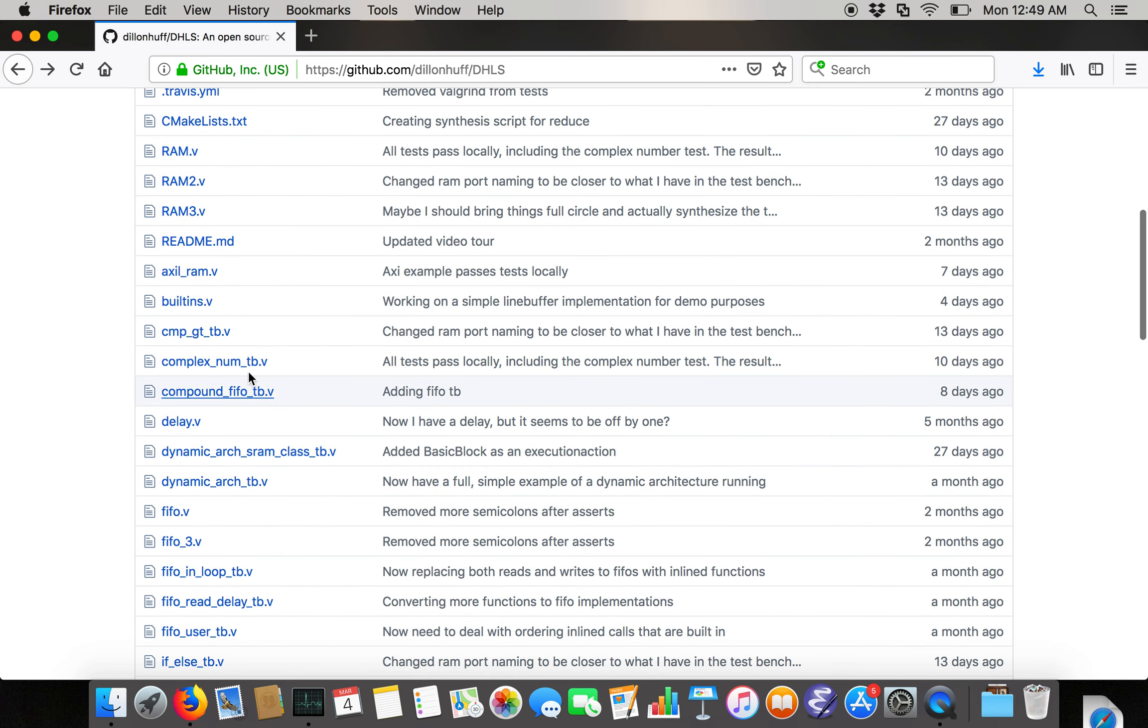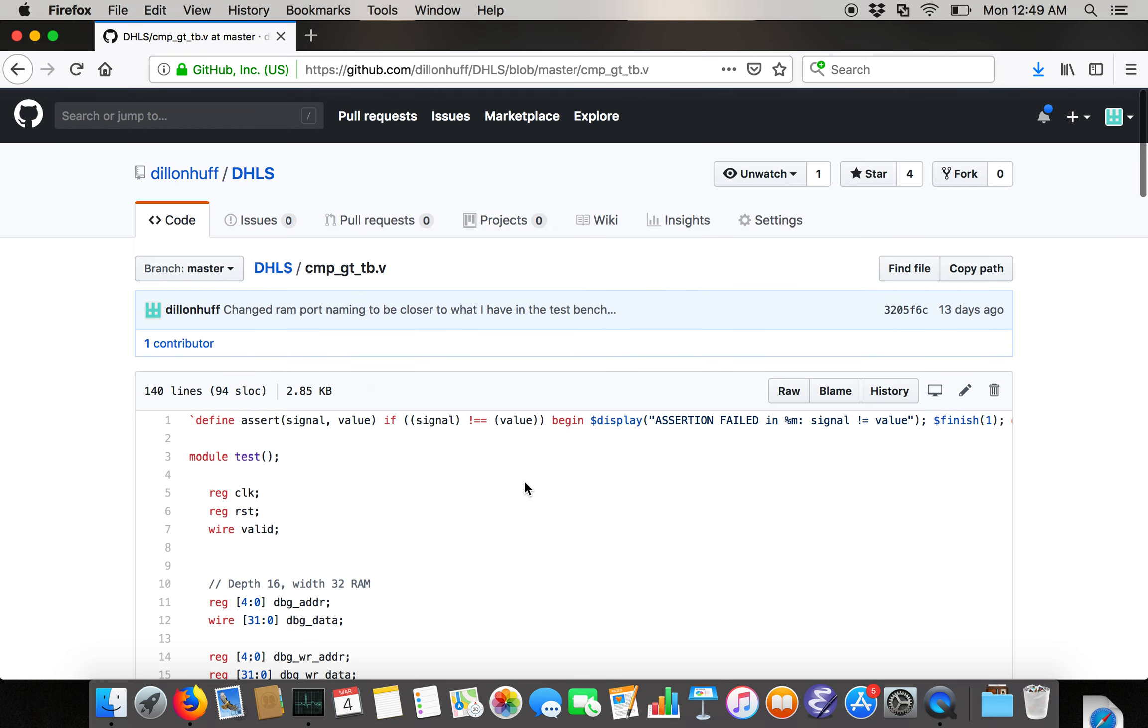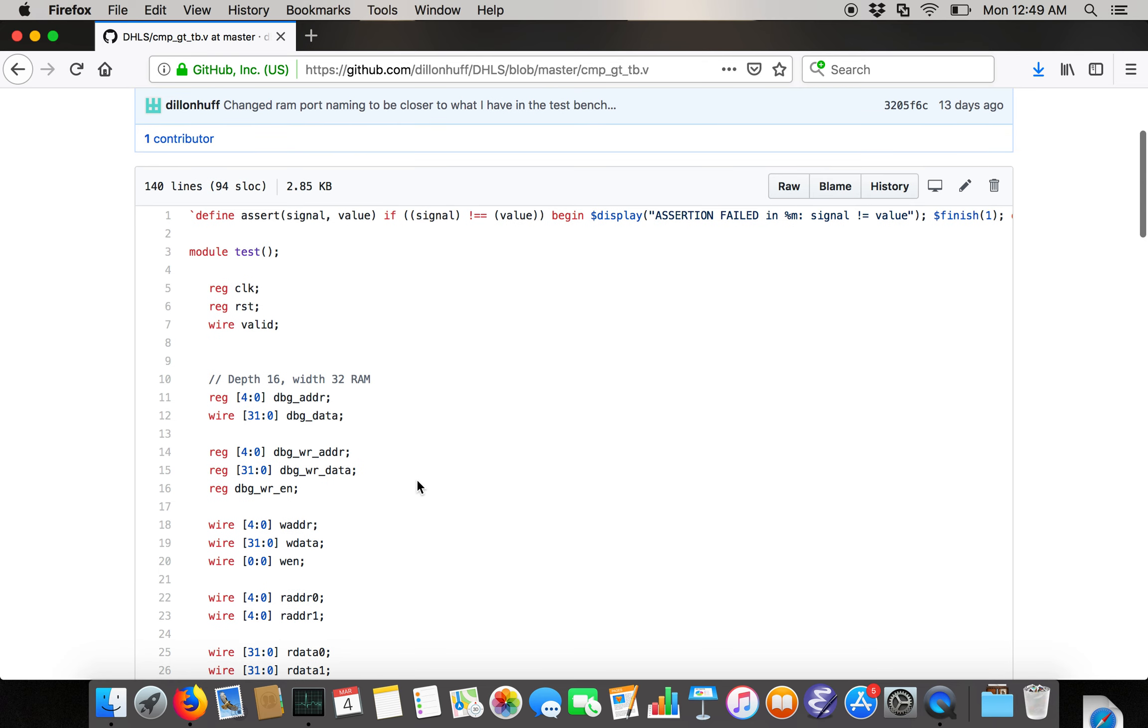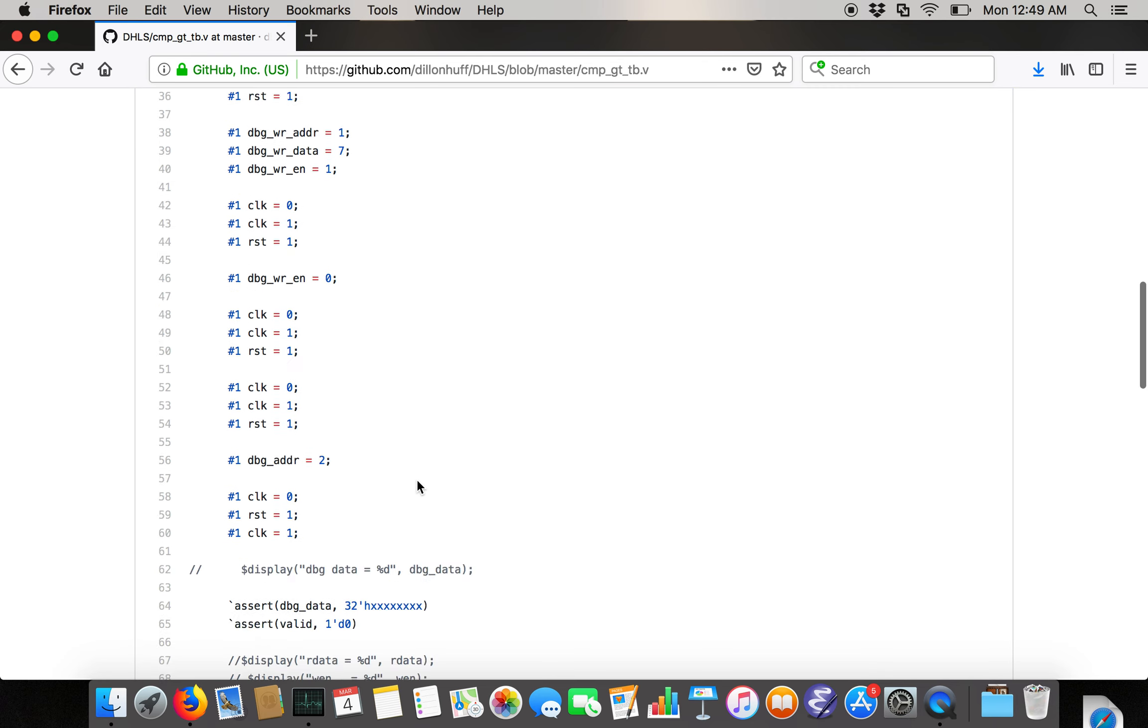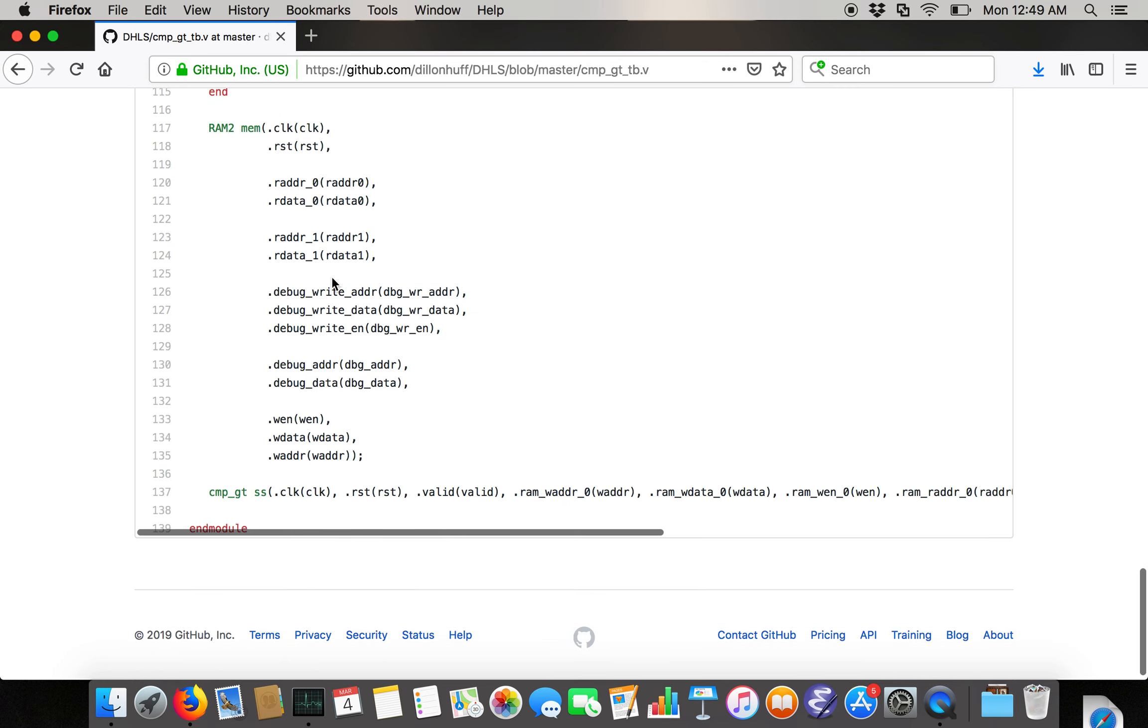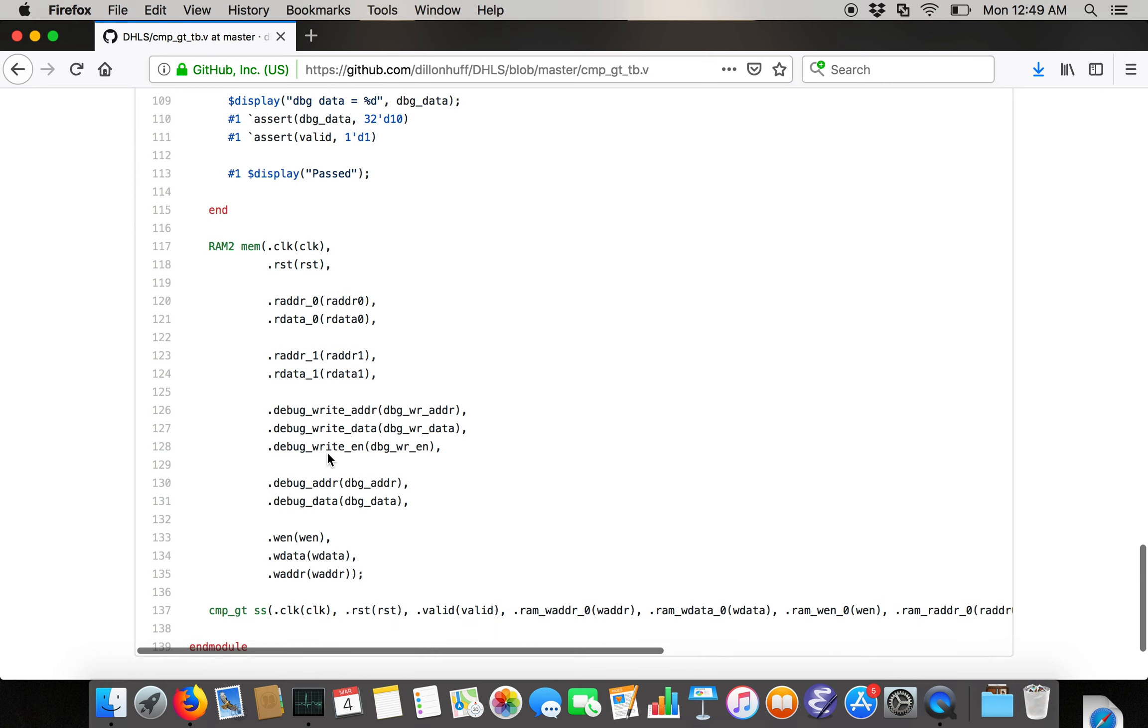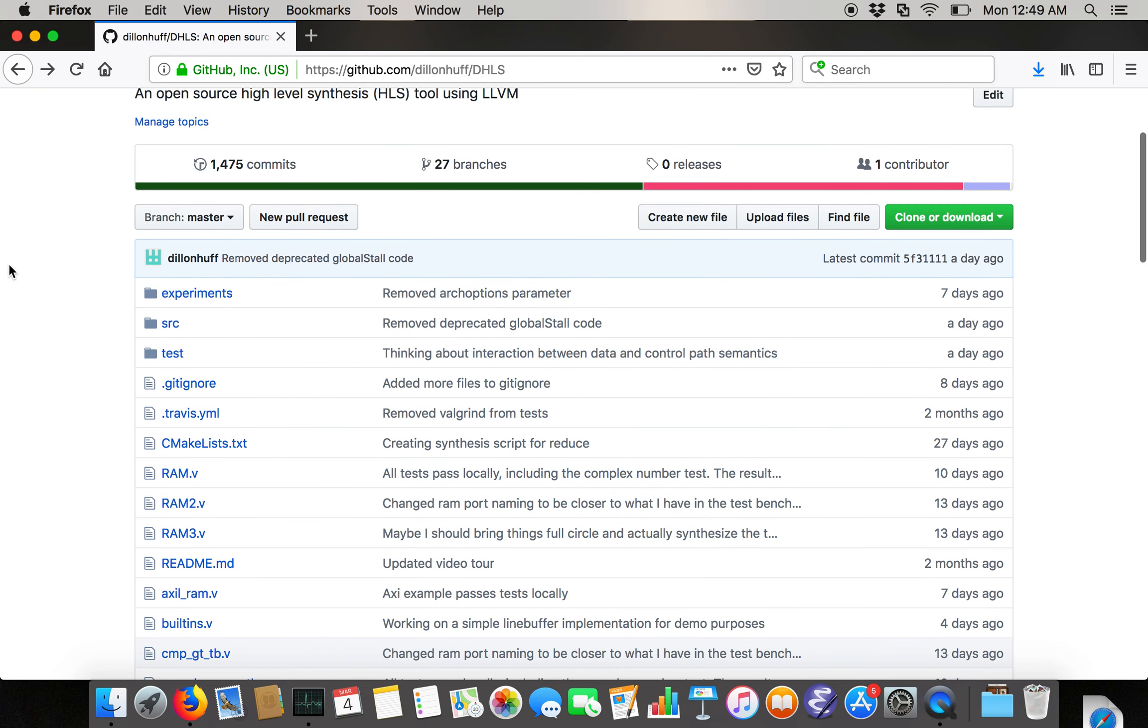Then there's all these TB files, which are handwritten test benches for code that's generated in the unit tests. For example, compare greater than underscore TB is a handwritten Verilog unit test of this module compare greater than, which doesn't exist yet because it's generated in the unit tests.